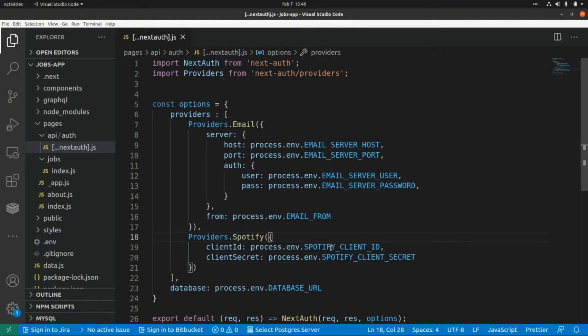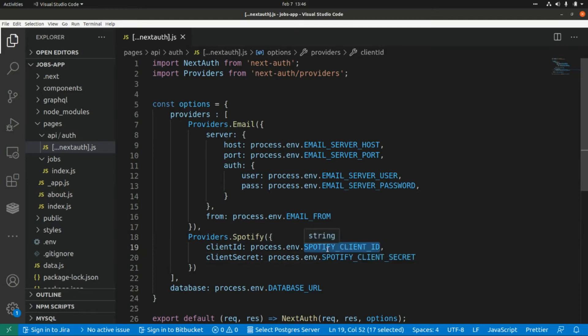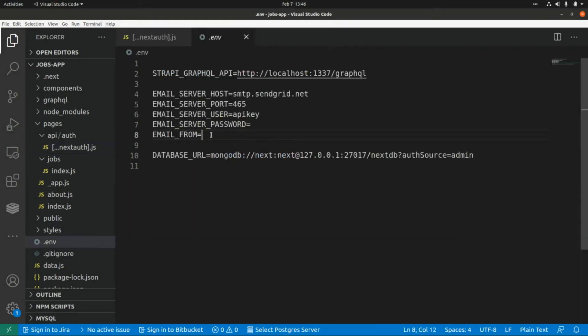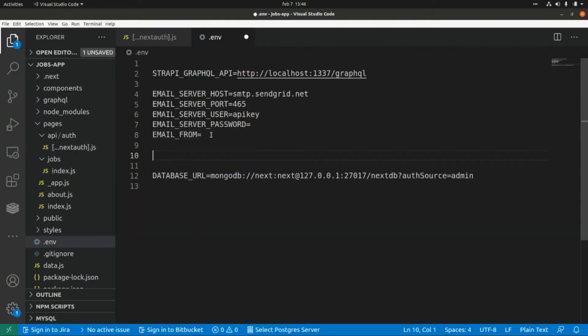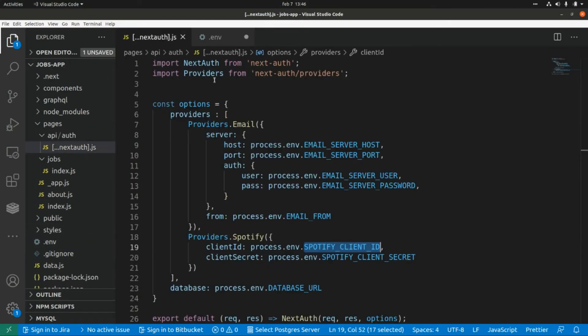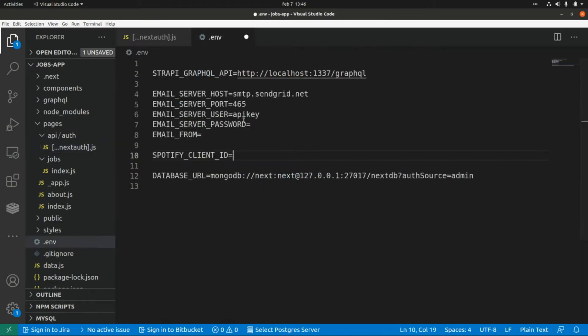Okay, now let's add these two environment variables to our .env file. I'm going to add it here, and I'm going to grab the client secret and paste it here.